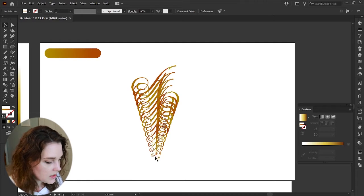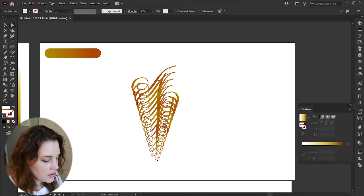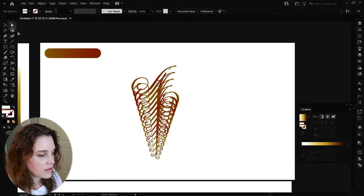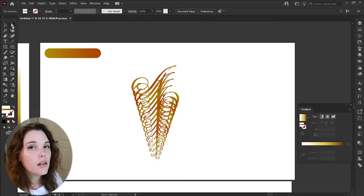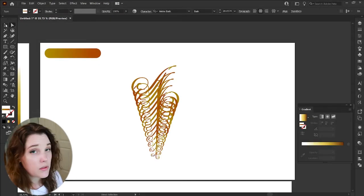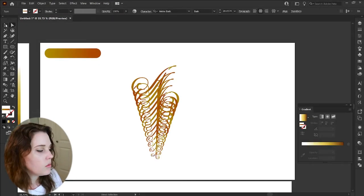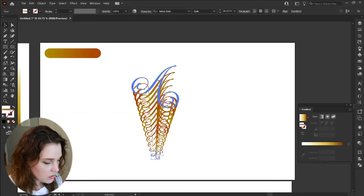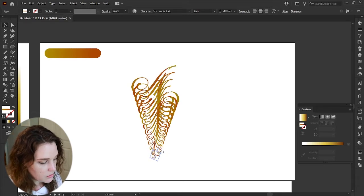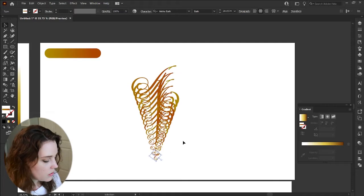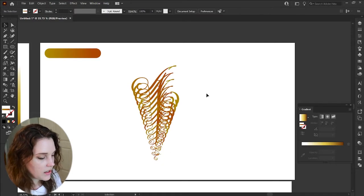If you want to make this a little more special, select the bottom A using the Direct Selection tool. Press V for the Selection tool and you can rotate it in any direction you want, or select the entire thing.